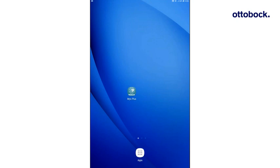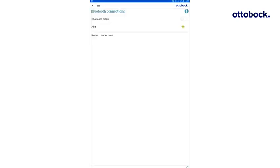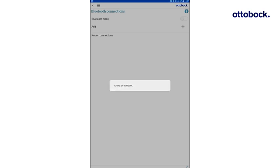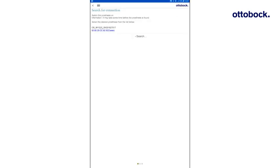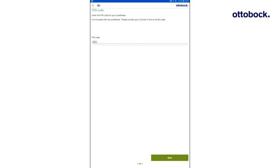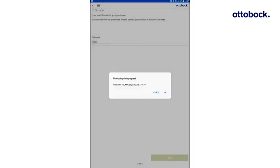Start the Myo Plus app by clicking the Myo Plus icon. Add a new Bluetooth connection by tapping on the Plus icon. In case Bluetooth is not activated on your device, confirm the request dialog with Allow. Select the Myo Cuff by tapping on its serial number which is printed on the PIN card that is delivered with the Myo Cuff. On the card, you will also find the PIN code that must be entered in the next step. Press Next. And if a Bluetooth pairing request pops up, confirm with OK.